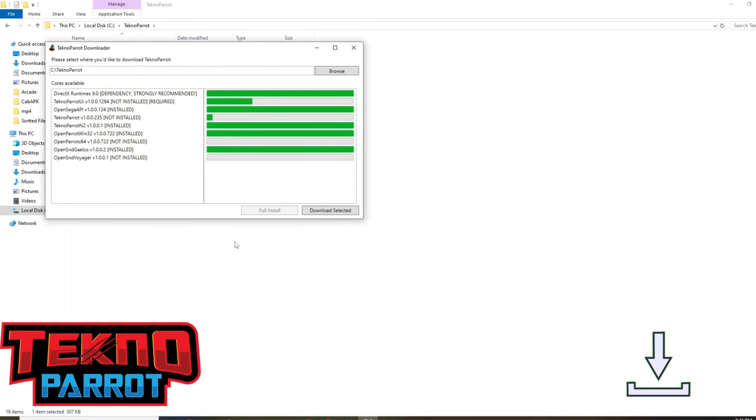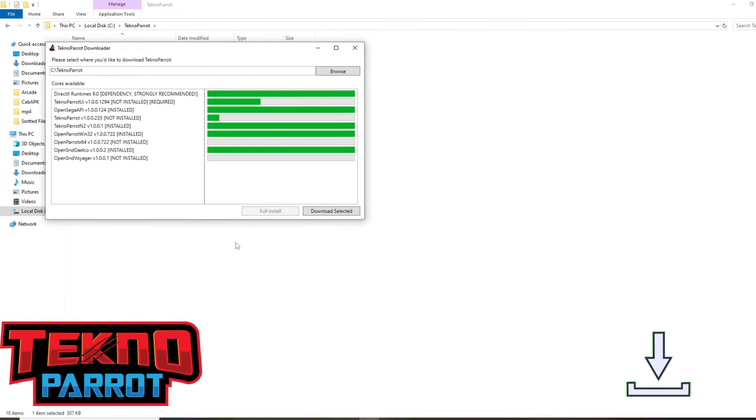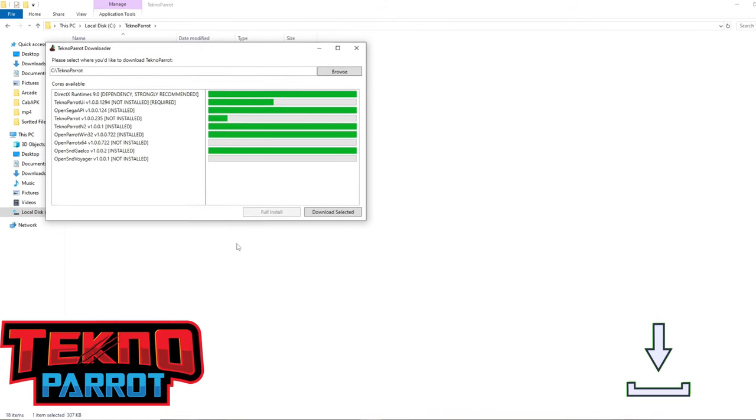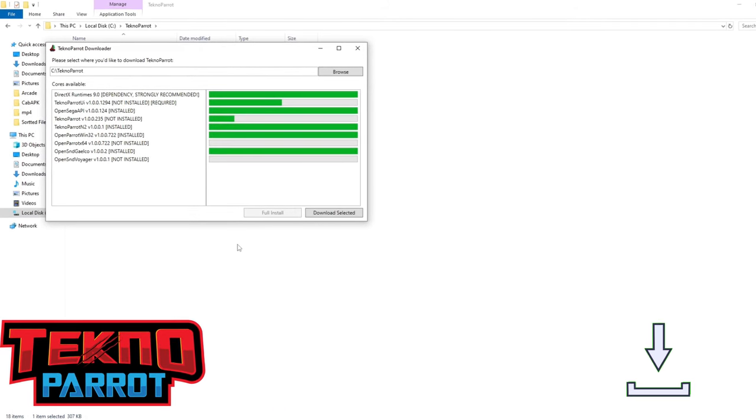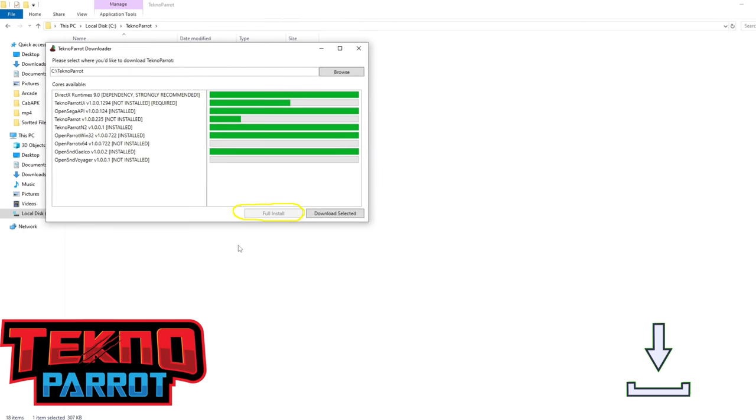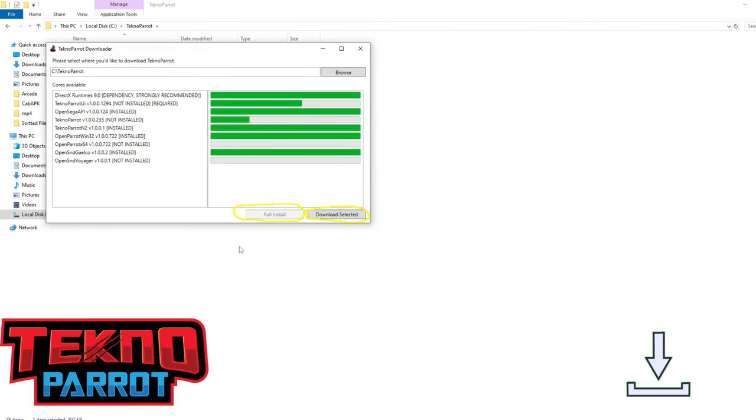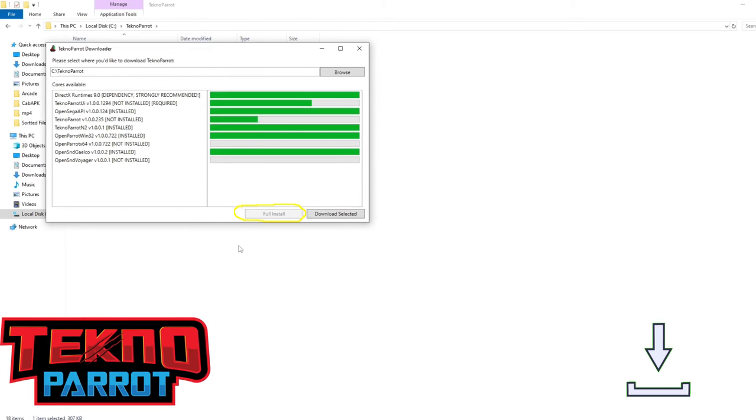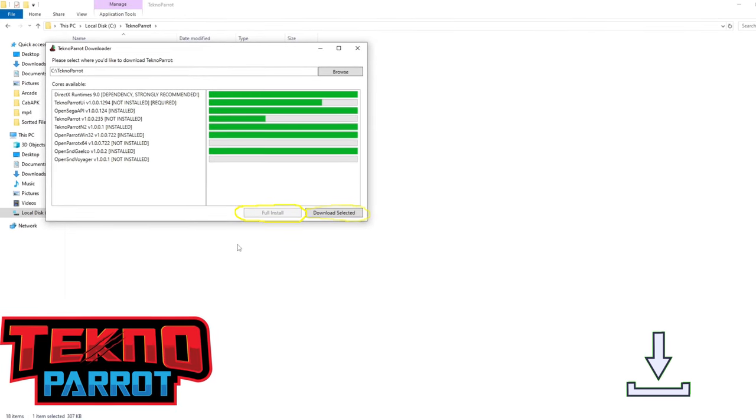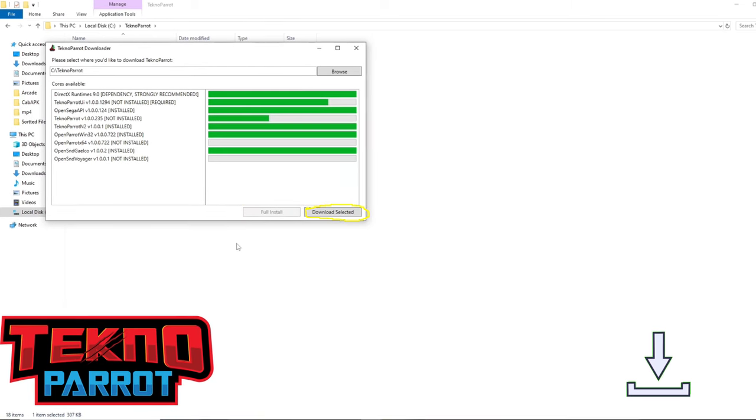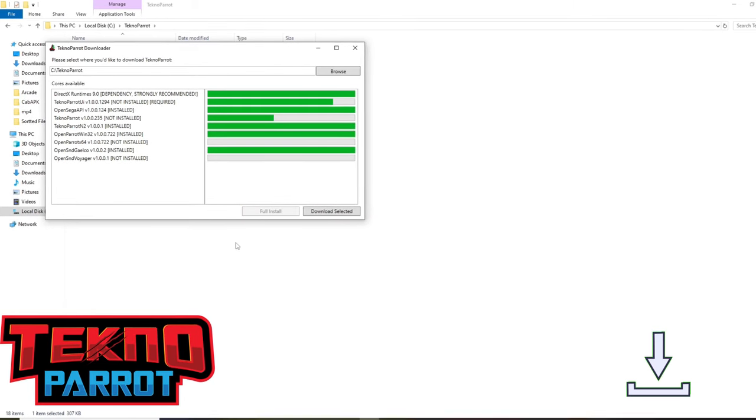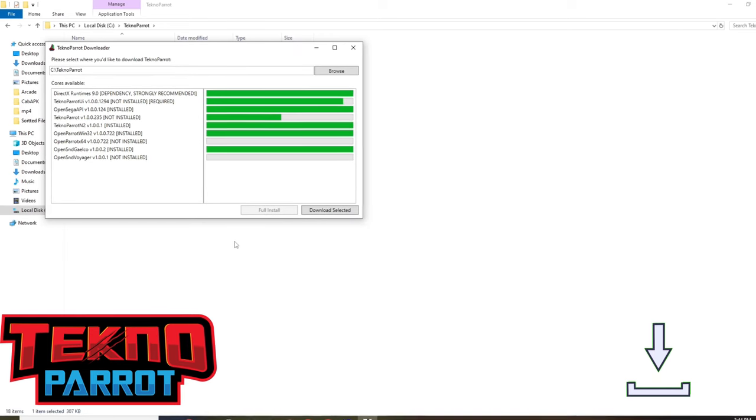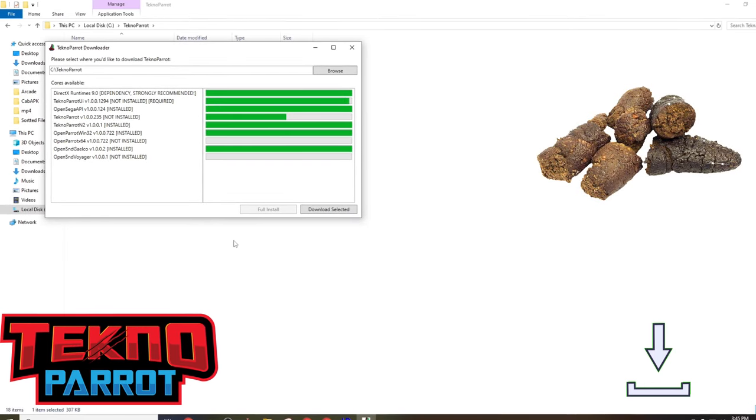For this video, we'll be using the TechnoParrot folder we made on the root of the C drive. Once done, you'll be given two options. You can download each of the sections at once, or you can download each section one at a time. I recommend clicking on the full install option, and if any of the sections fail, you can go back and download that section with the download section option. Again, when making this video, we got hit with a hurricane, and because of this, my internet is kind of crappy right now.